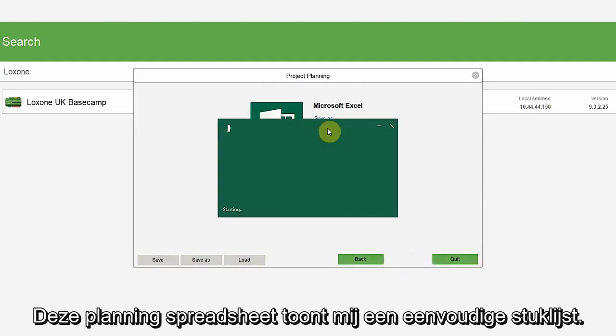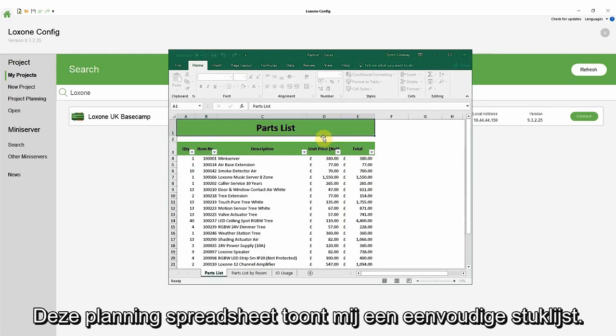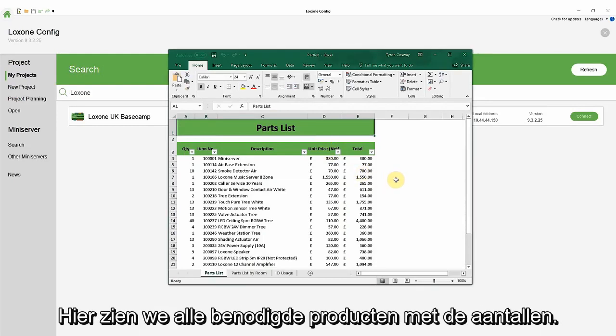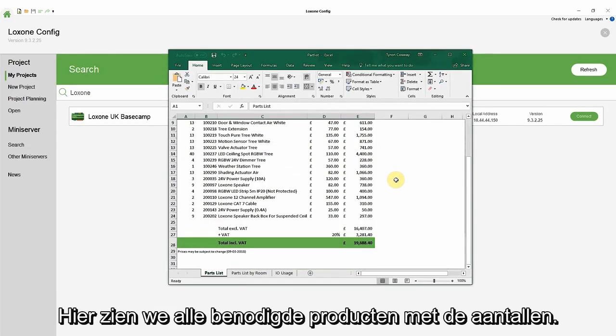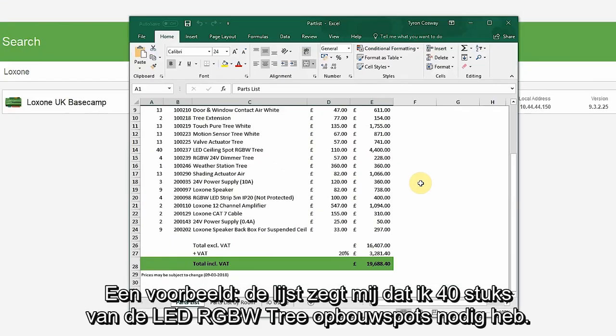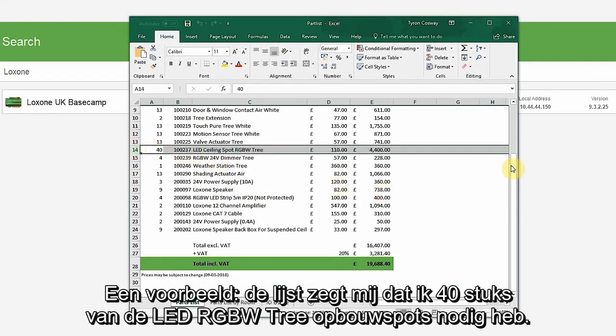This planning spreadsheet firstly shows me a parts list which is simply laid out, listing all products you need with the quantity shown for each. For example, it lists here that I will need 40 LED ceiling RGBW tree spots.